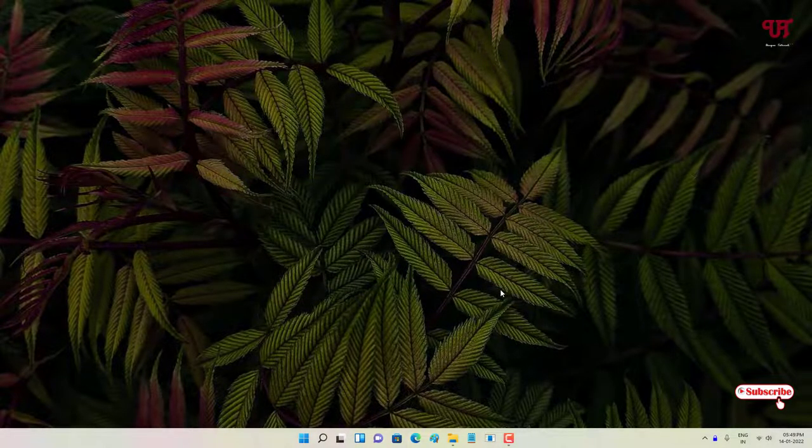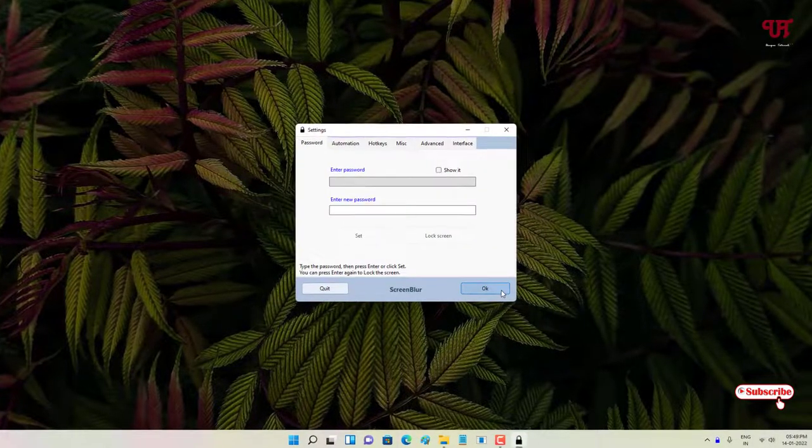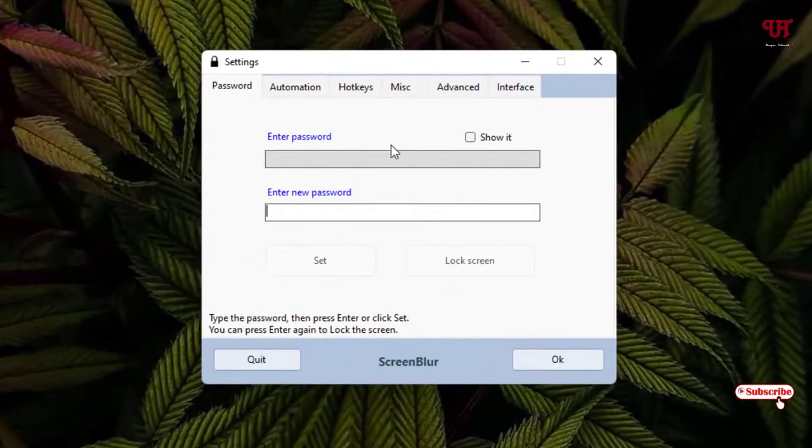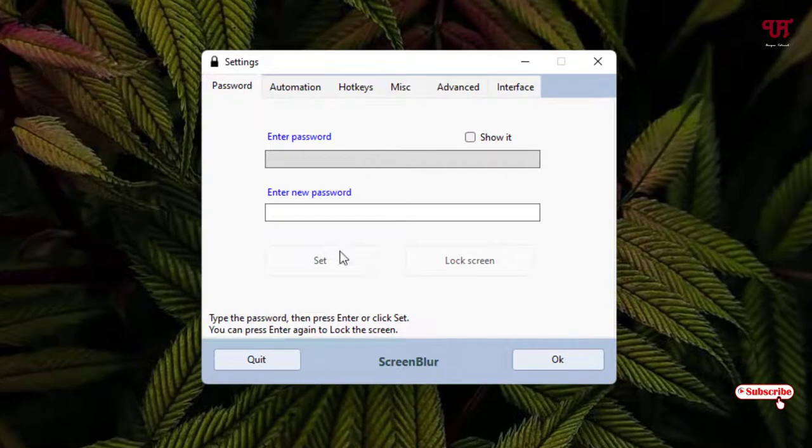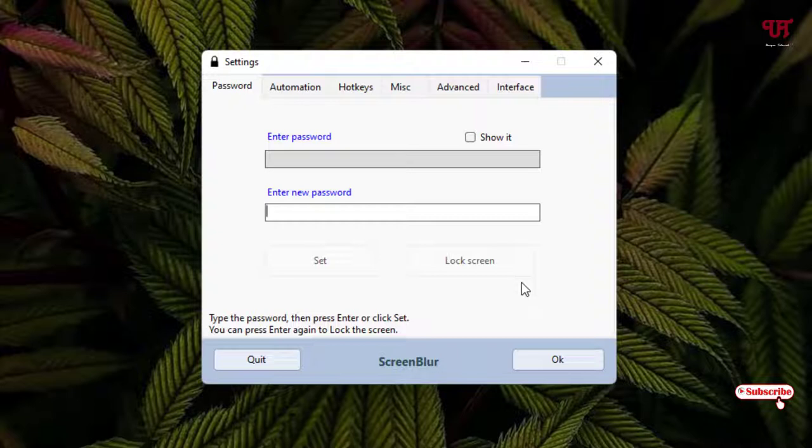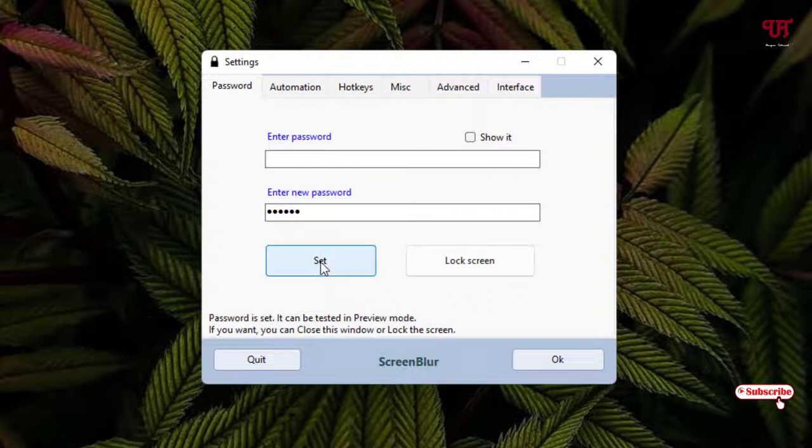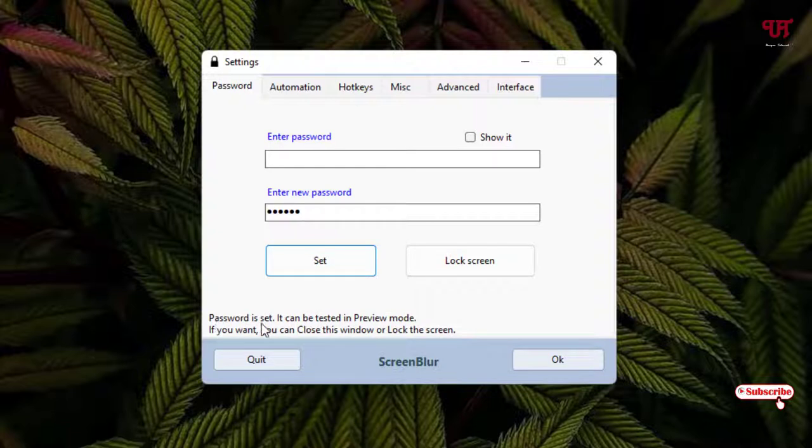Now you will be shown some instructions, just follow it. Click on OK, click on OK. Now for the first time if you're using it, then it will ask you to set a password. So let me give a simple password. I have set a password, and once you have typed a password, click on Set. Below you can see password is set, now you can click on OK.